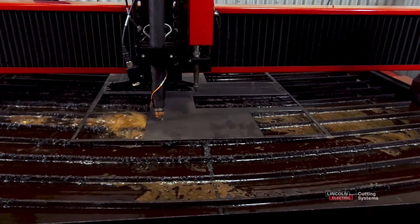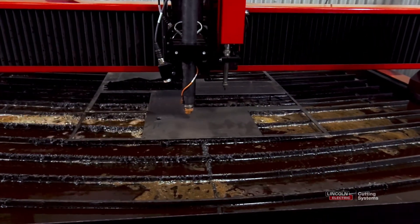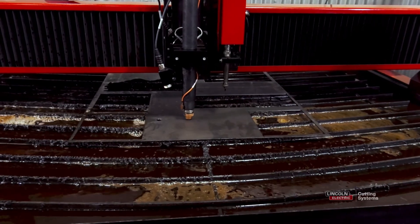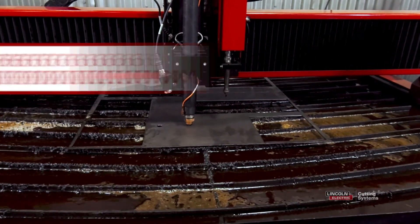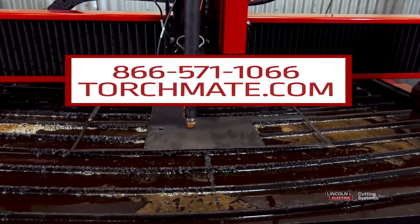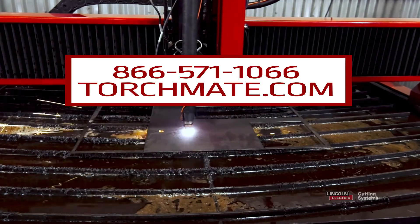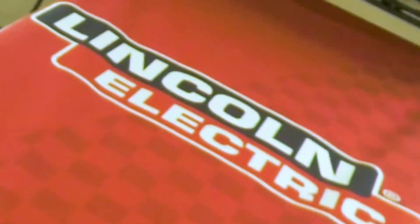For more information on our plasma cutting tables, give us a call at 866-571-1066 or visit us online at TorchMate.com.